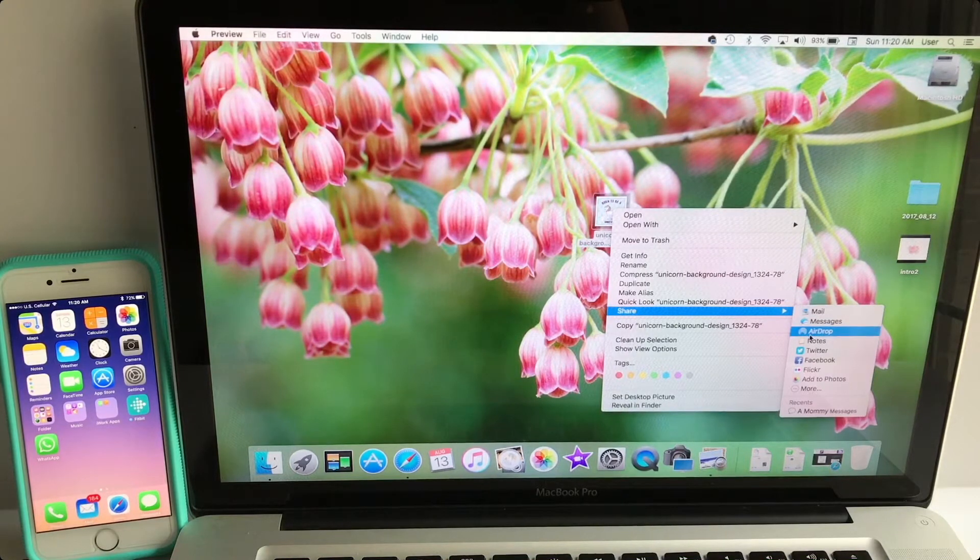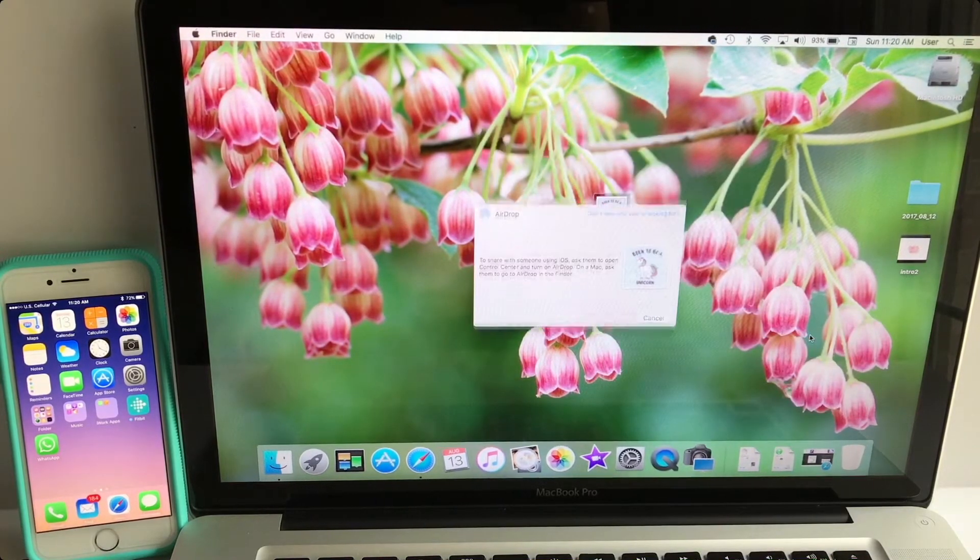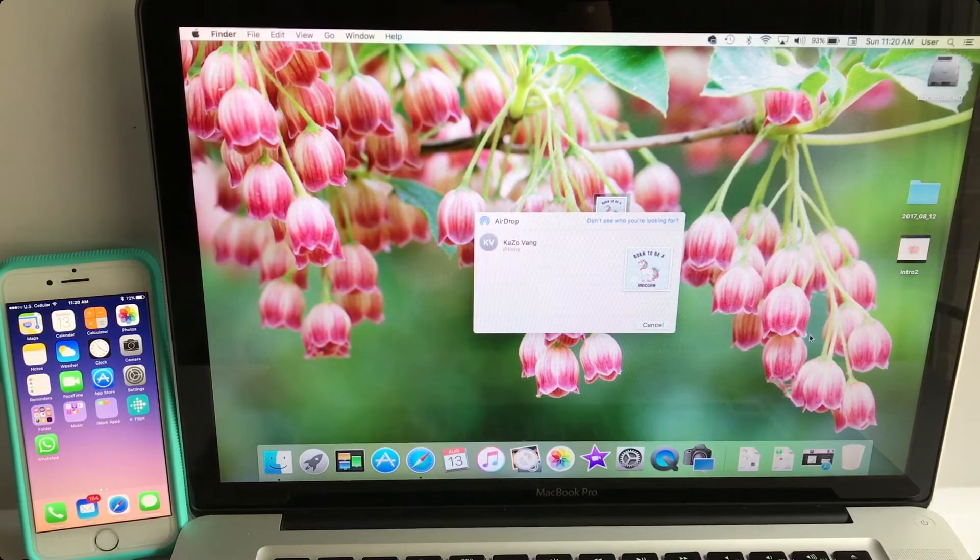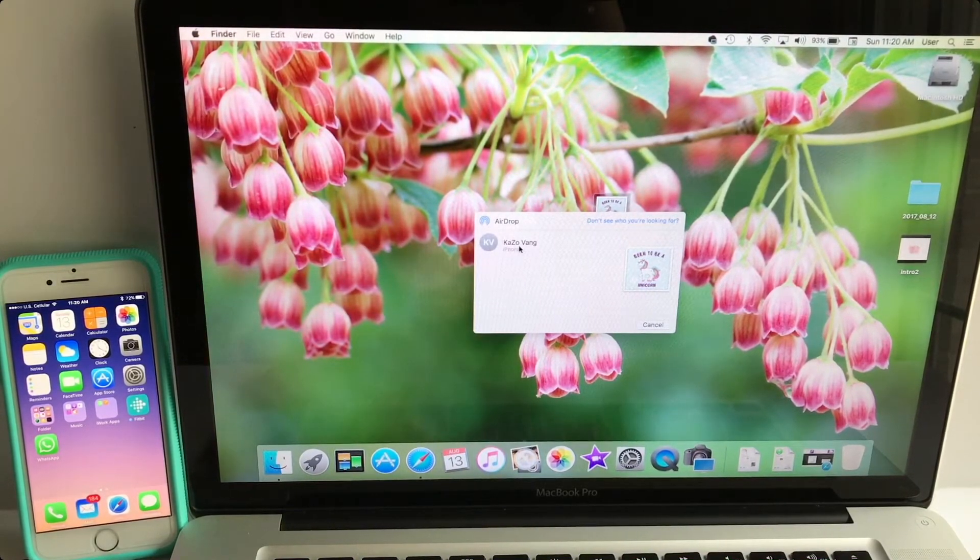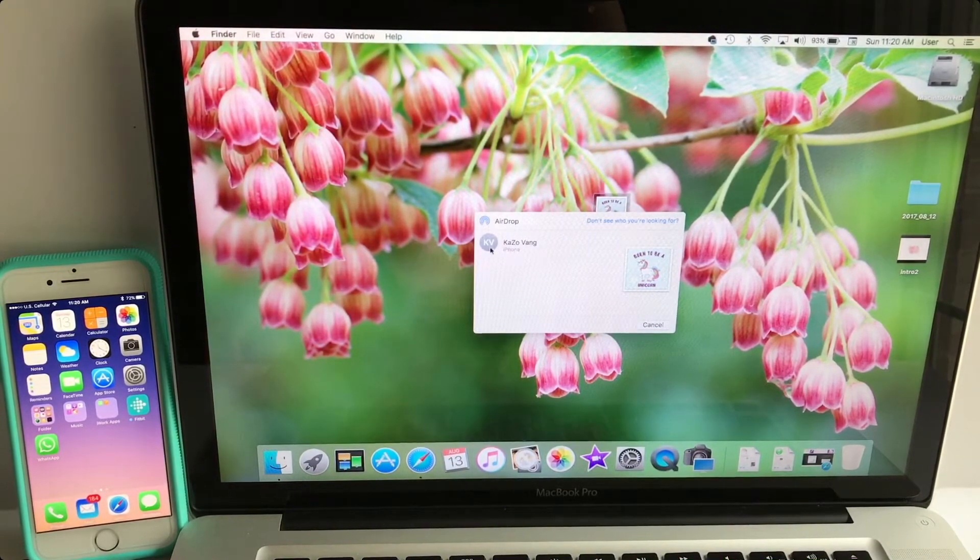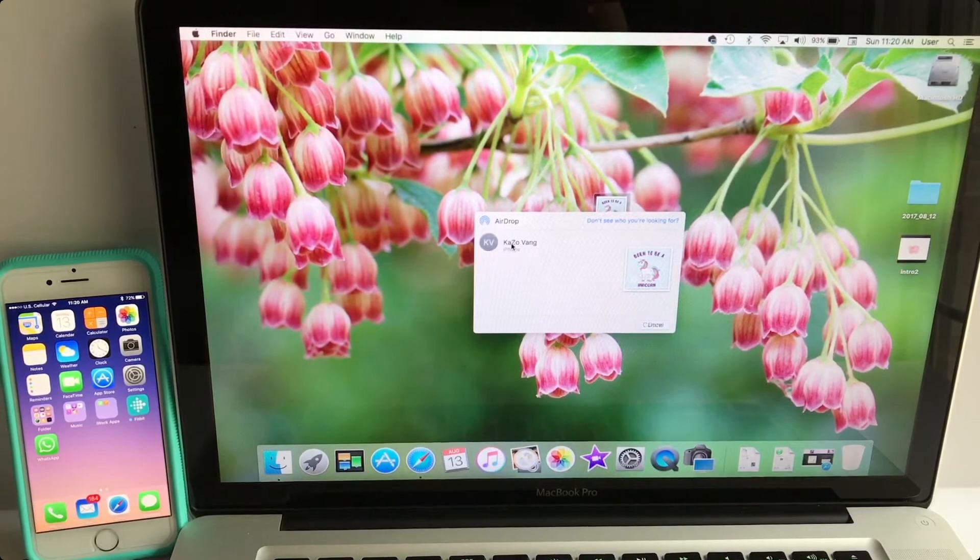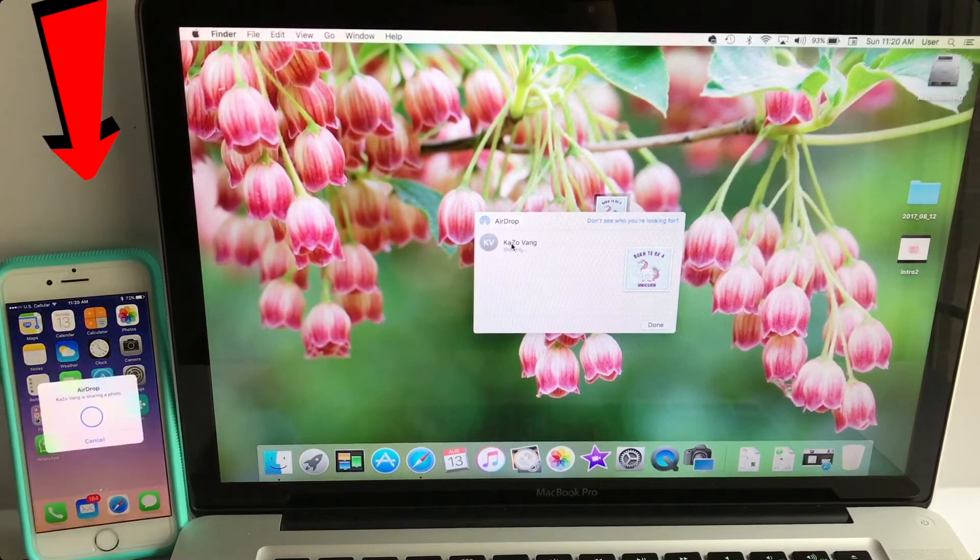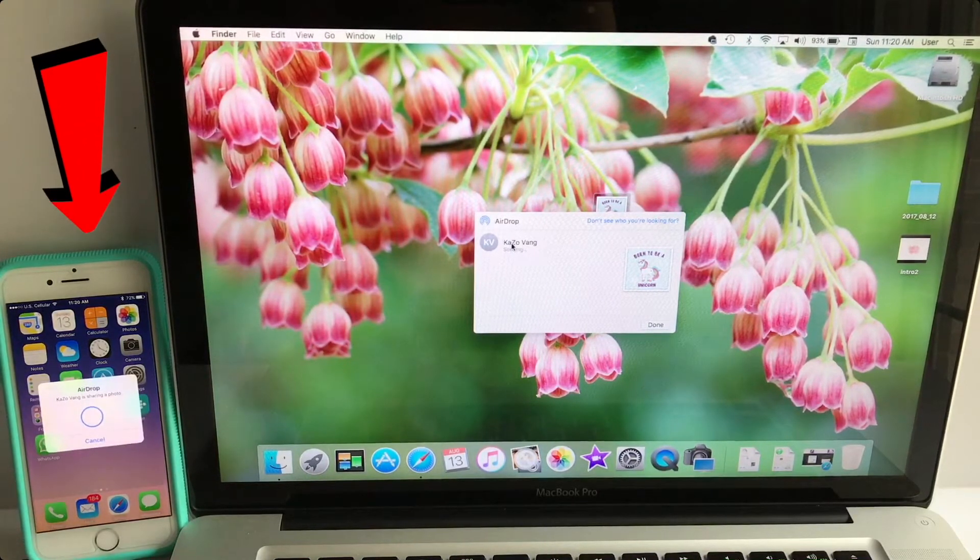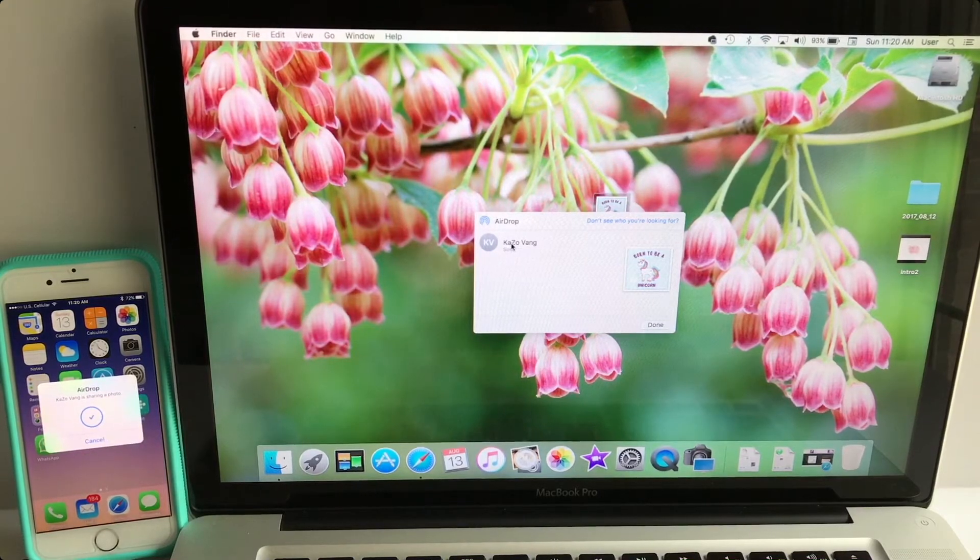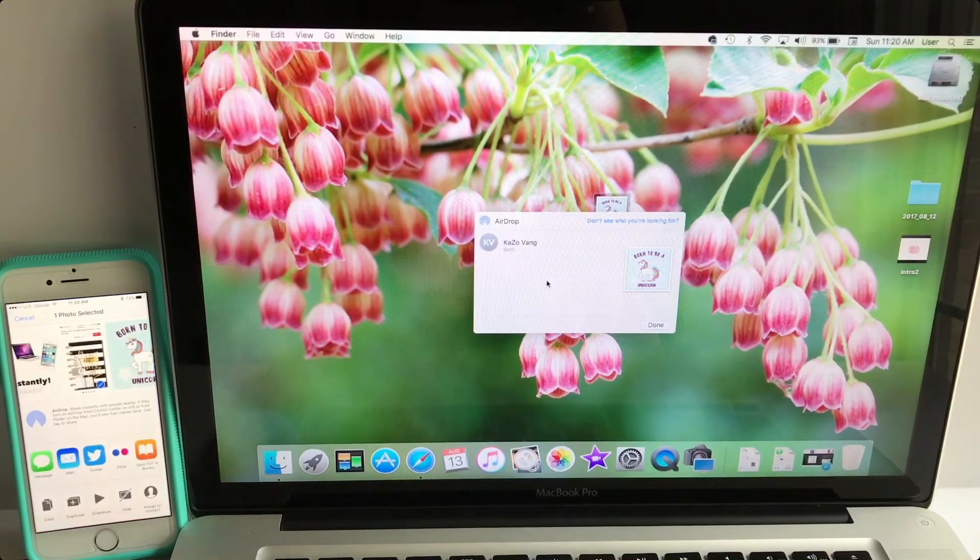On my right here, I want to go down to where it says AirDrop and I'm going to click on that. Now you see there's this little screen that pops up, my phone is listed here and I'm going to click on that. Now pay attention to my iPhone on the left.